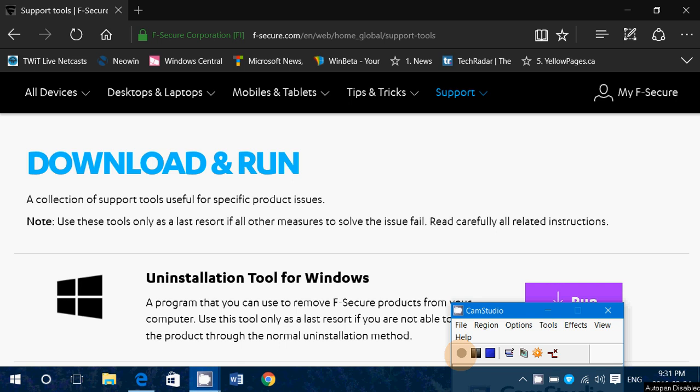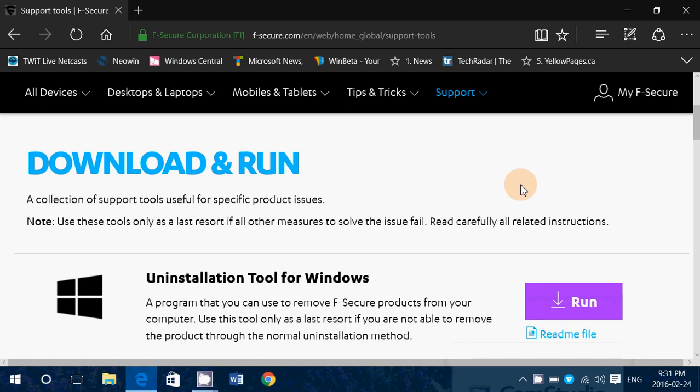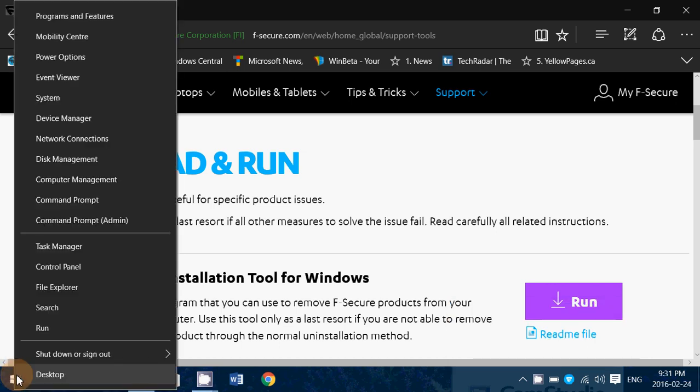First of all, if you want to remove the products off your computer, the best thing to do is, if you're in Windows 10, right-click on the Start button.